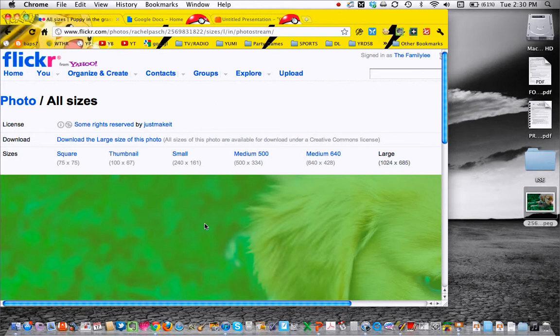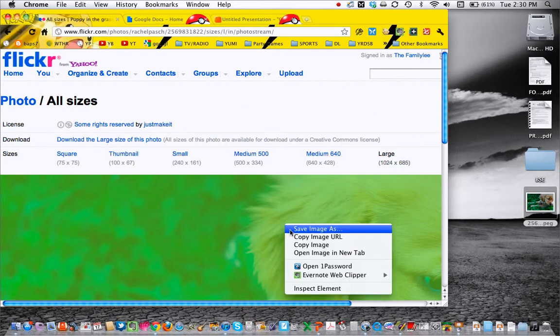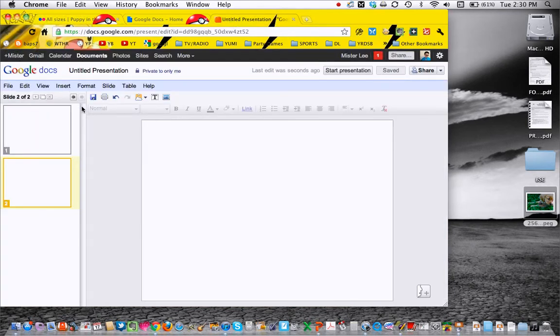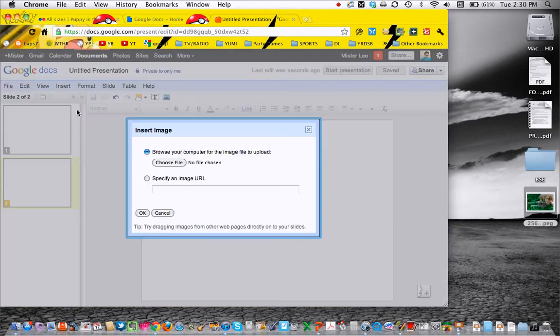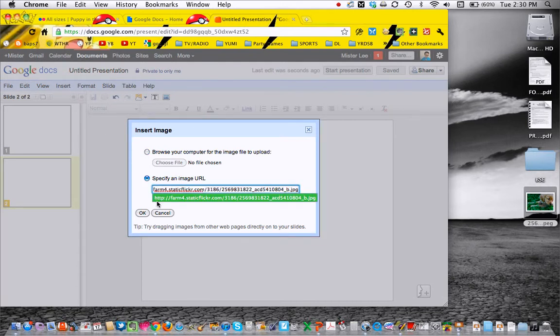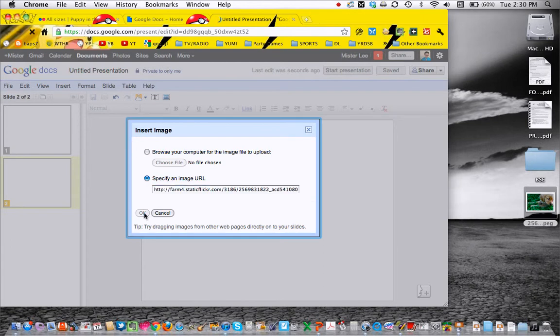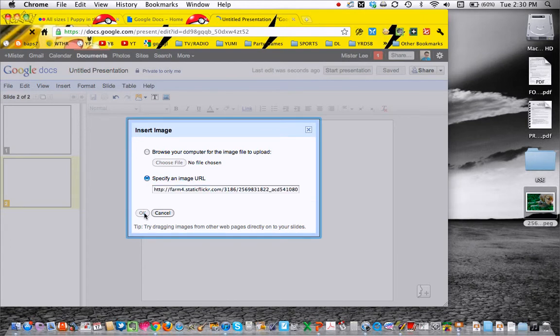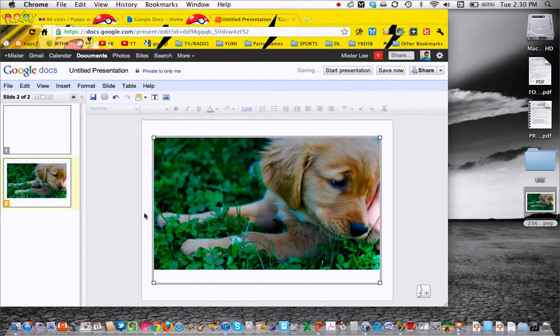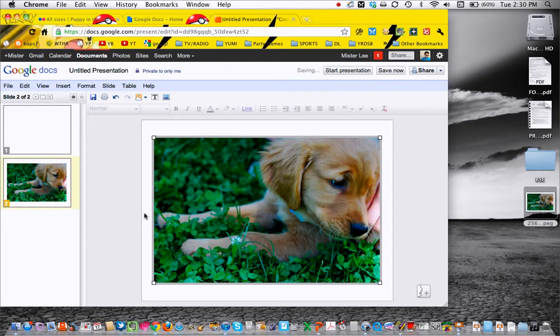The first one I'm going to show you is using the image URL. So I copied the image URL, and then in my presentation, go to insert image, and I can specify the URL instead of browsing from my computer. When I do that, there it is. It puts it in through the internet through embedding.